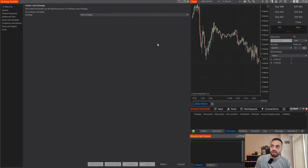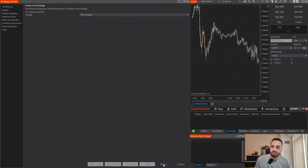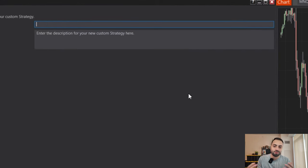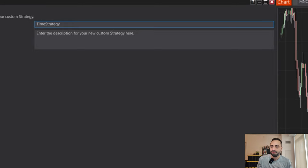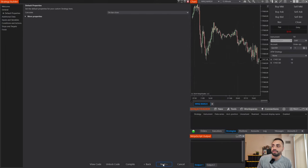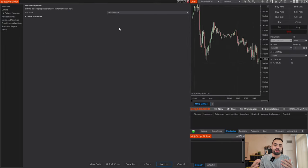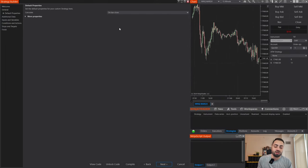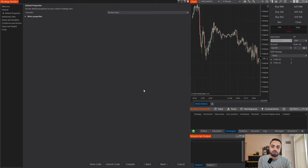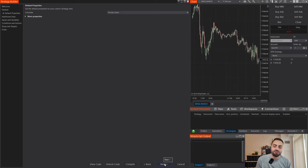We just create a new strategy, hit Next, and you can name this whatever you want. I'm just going to name it 'Time Strategy.' To keep things simple I'm just going to keep it on Bar Close. This just means it's only going to calculate our time once a bar closes, and for what we're using this for today that is plenty good enough.